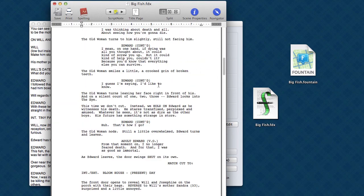Now, Final Draft by itself can actually open a Fountain file. But Highland does a better job. Highland can take a look at a lot of the special formatting in a Fountain file and convert it to what Final Draft needs.